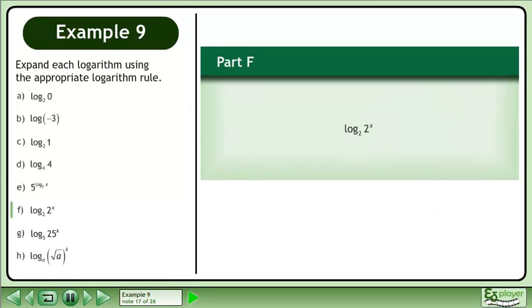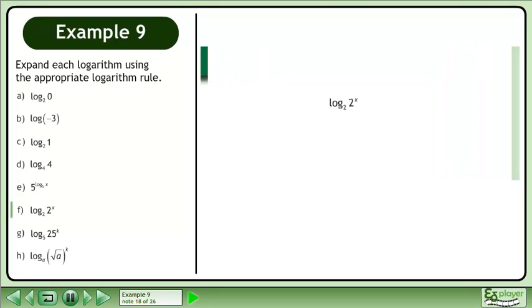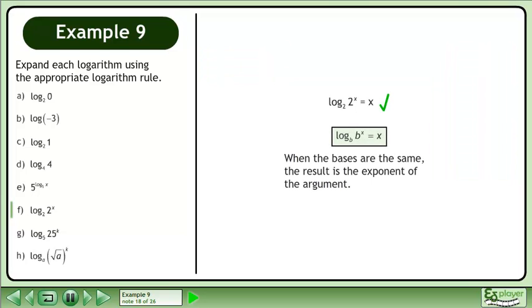In Part F, evaluate the base 2 logarithm of 2 raised to the power of x. According to the rule, the base B logarithm of b to the power of x equals x. When the bases are the same, the result is the exponent of the argument.